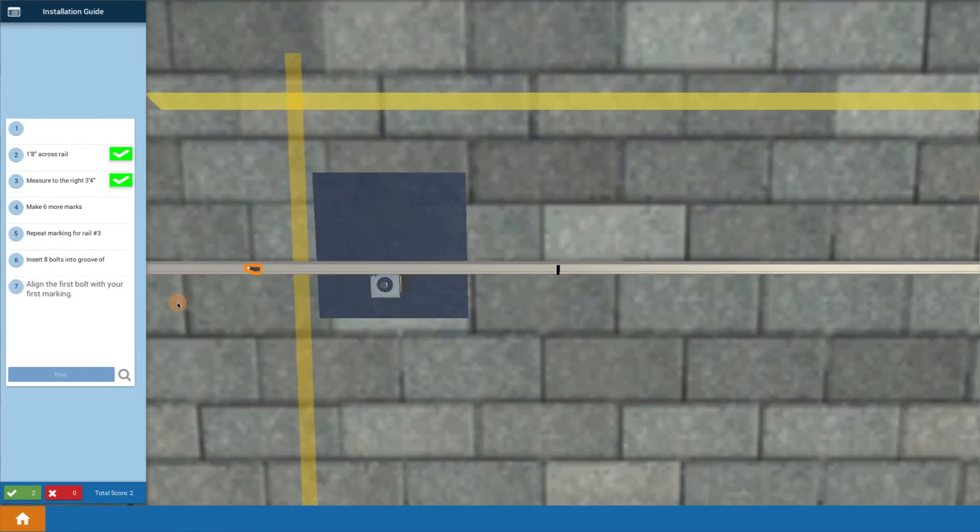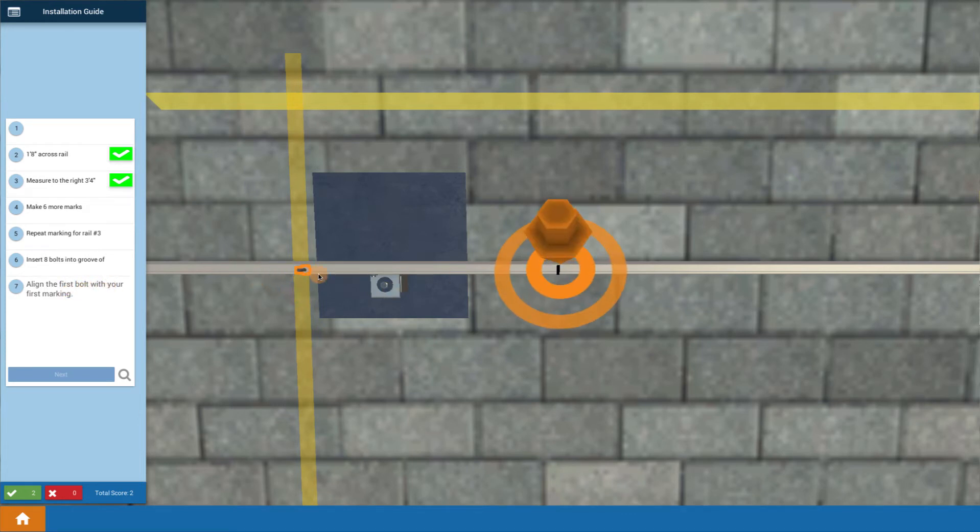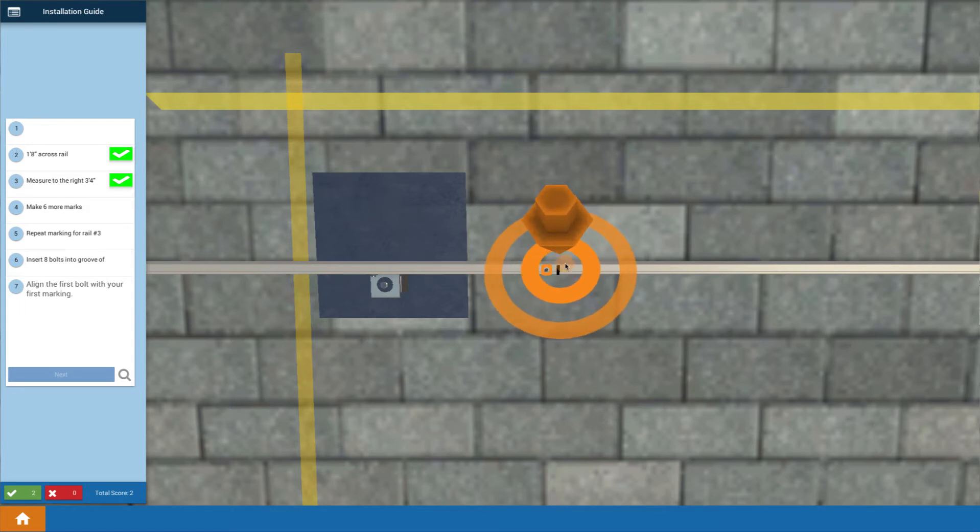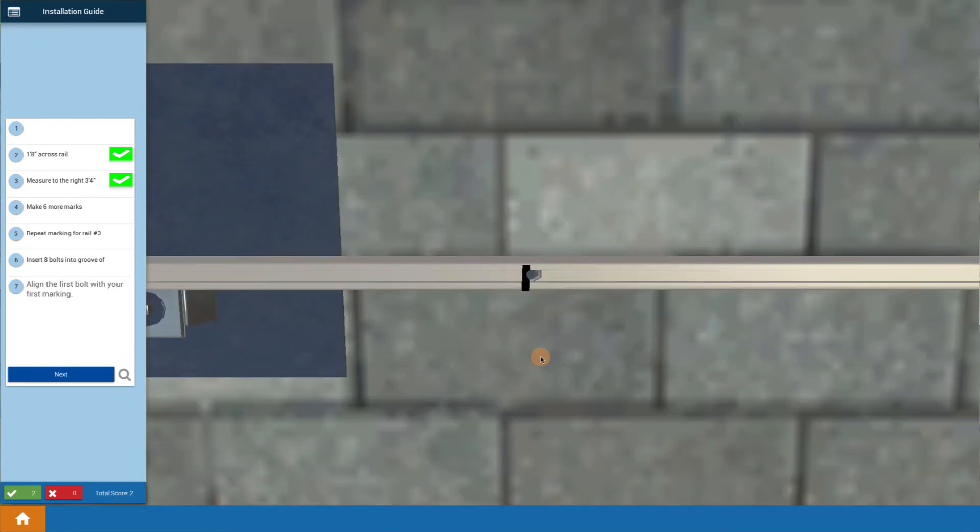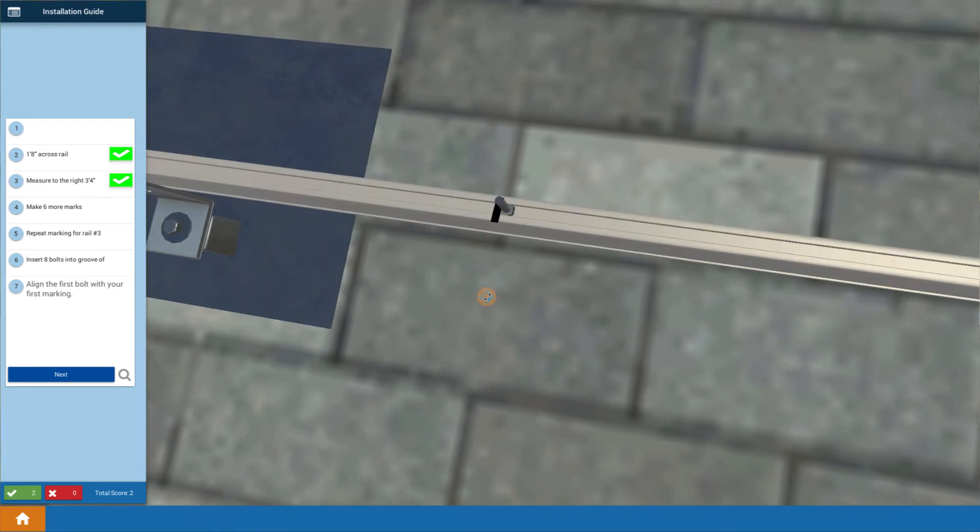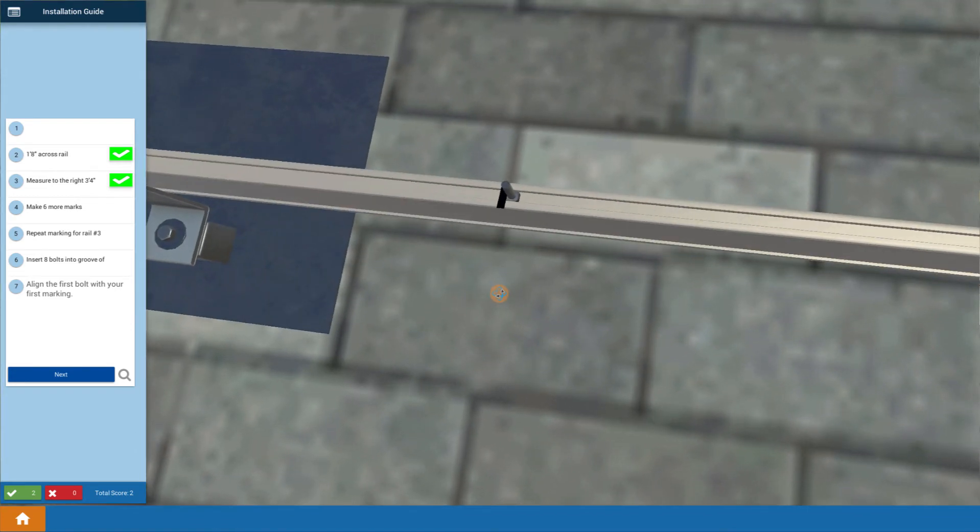So now let's get down to it. Align the first bolt with your first marking. Remember, there was our marking. We've got a bolt. Line it out. We give you a nice target for it. Bring it out there. Slide it in and put it in place. And so now you've got your bolt ready to go for your mounting.